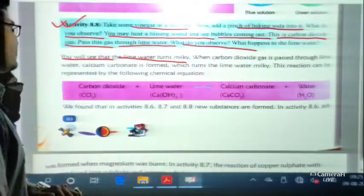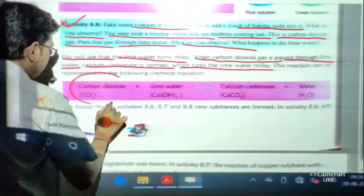Pass the gas through lime water and observe what happens. The lime water turns milky. When carbon dioxide gas is passed through lime water — calcium hydroxide Ca(OH)2 — calcium carbonate CaCO3 is formed plus water. Because of this calcium carbonate, the lime water turns milky. This is also a very important exam question.